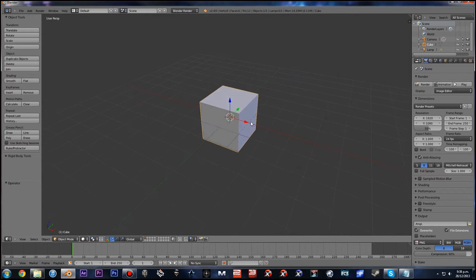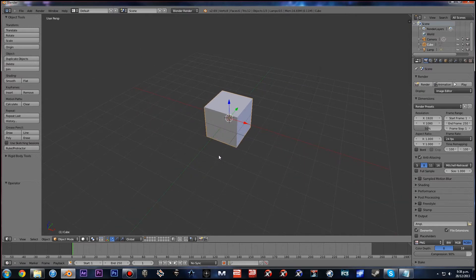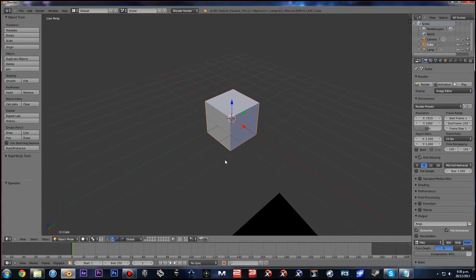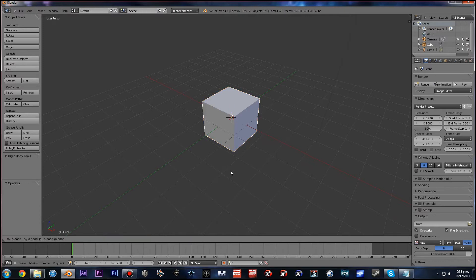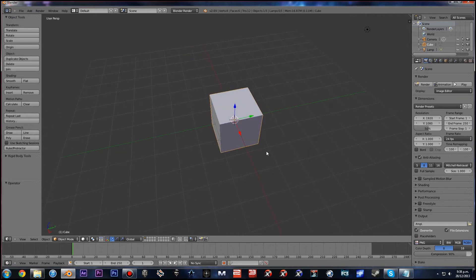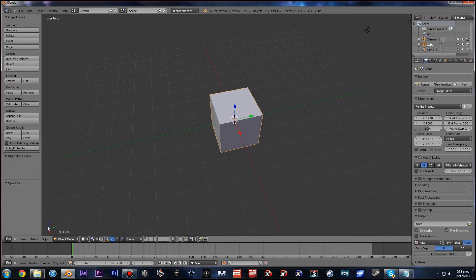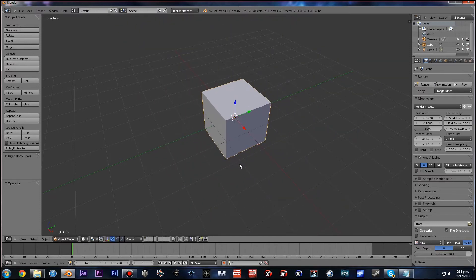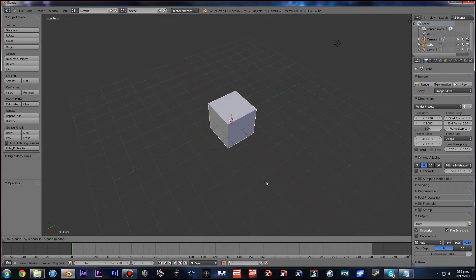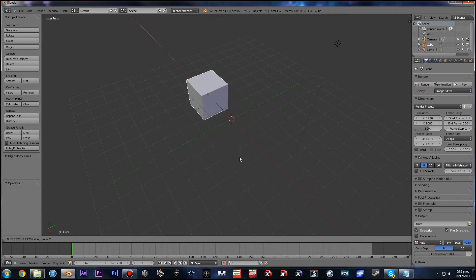Let's go over some of the things you can do in object mode. You can manipulate objects in three ways: grabbing, scaling, and rotation. To grab an object, press G — that gives you the free grab tool. If you want to move it along a particular axis, press G then the corresponding axis key. Green is Y, blue is Z, and red is X. So to move along Y, press G then Y; press G then Z for Z; press G then X for X.